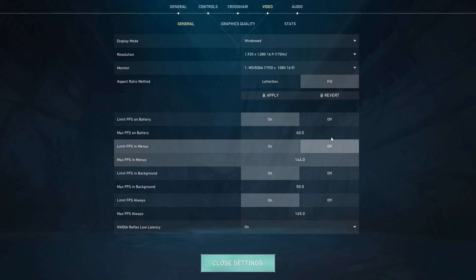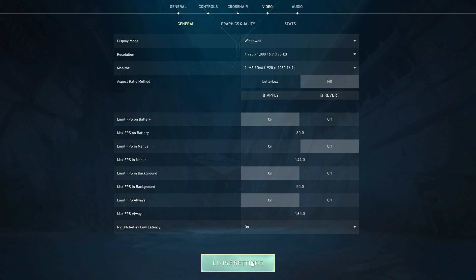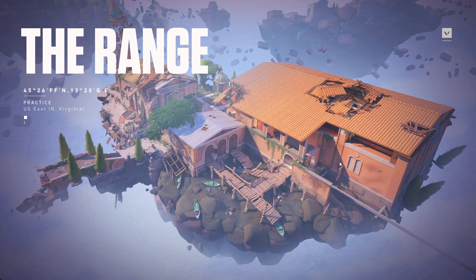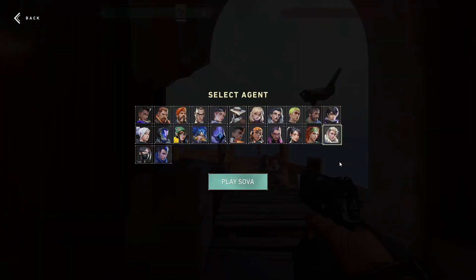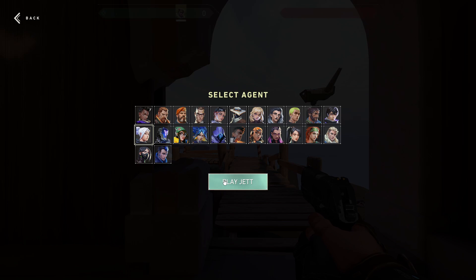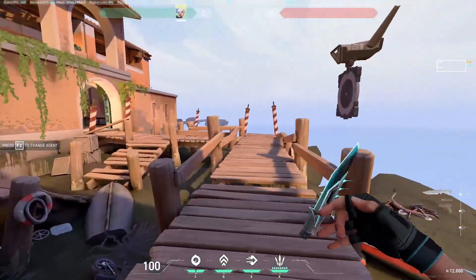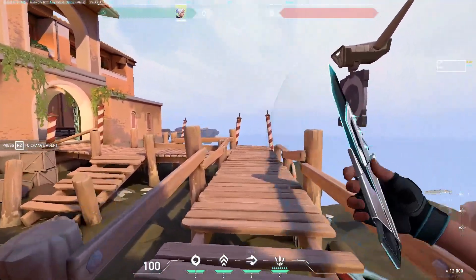Alright, confirm. Okay, so once you do this, this part's done, just load into a game. Okay, so I'm just going to be using The Range for this.